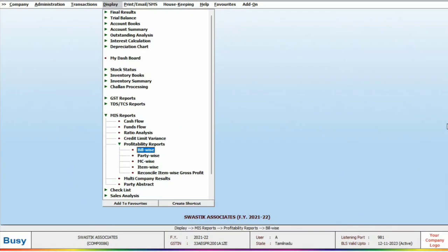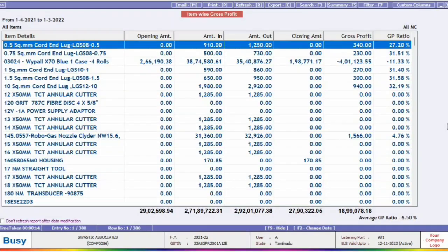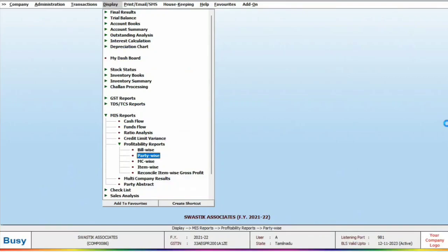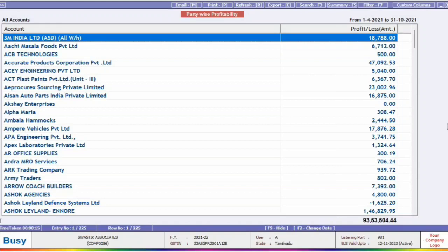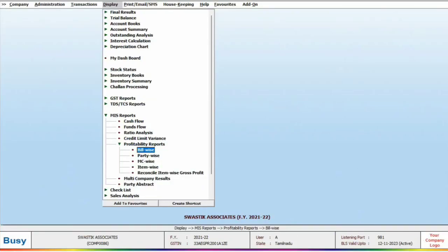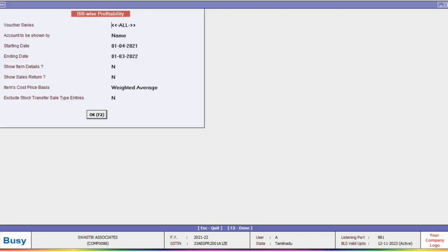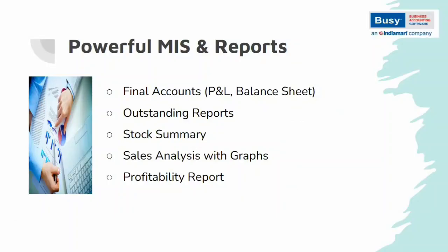If you want to check item-wise profit, click on item-wise to see how much profit each item has generated. Similarly, you can check which party has contributed the most to your profit by clicking on party-wise. You can also check profit on a bill-wise basis by clicking on a particular bill. These are some of the powerful reports in Bizi that can help your business grow and prosper.